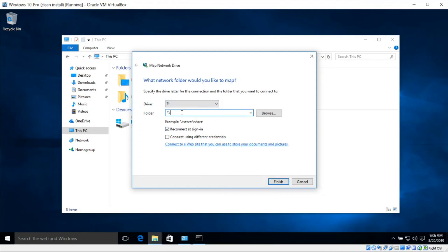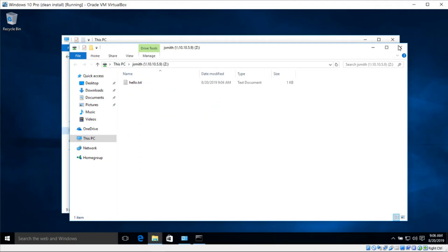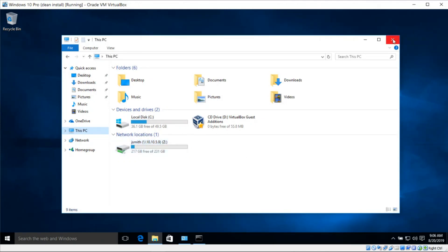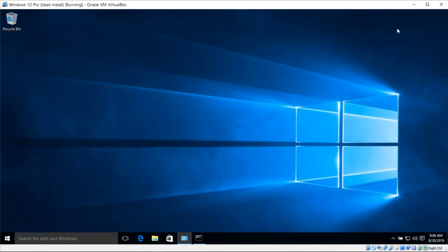I'll enter backslash backslash 10.10.5.9 backslash jsmith — you'll change this according to your settings. I'll leave 'Reconnect at sign-in' checked and click Finish. From now on, every time we log into Windows we'll have this mapped remote drive connected to our computer. That's it for the Windows configuration.